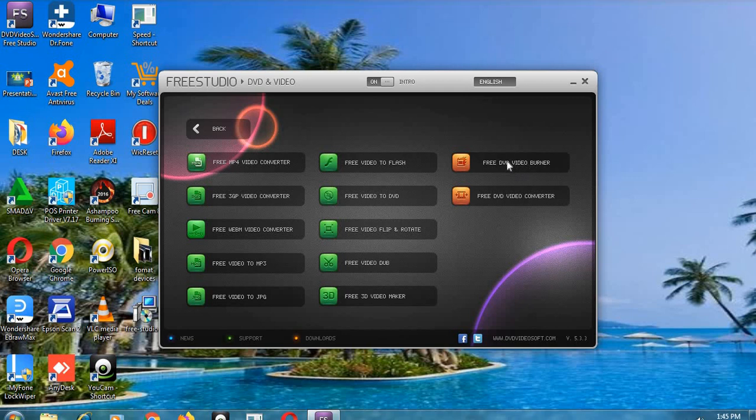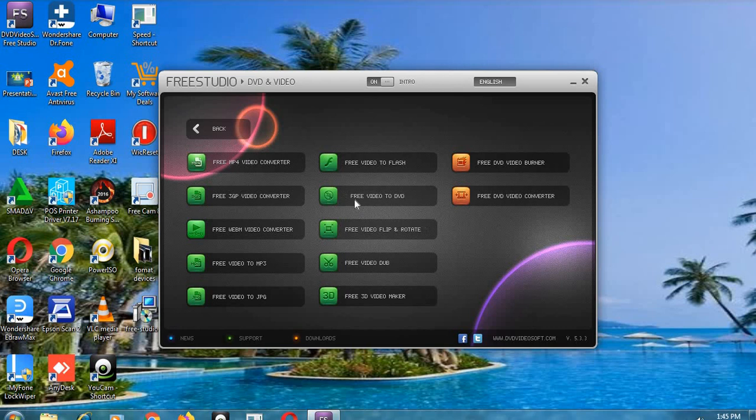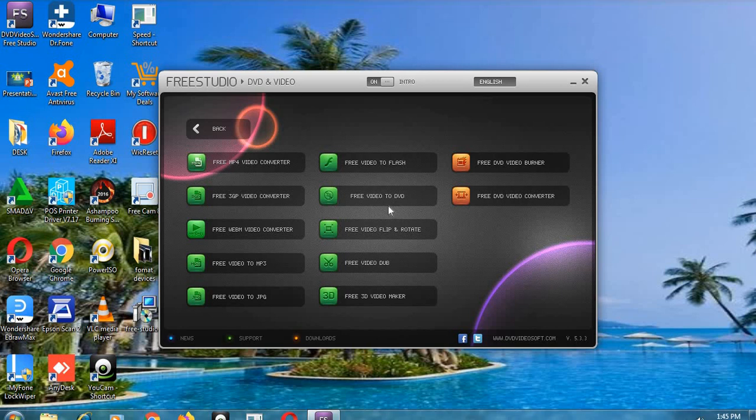Into your DVD video, you use this one to burn the DVD video. And then another one is DVD video converter. This one is when you have a file in another format, you can use this one to convert to DVD video. Now let me demonstrate using free video to DVD.